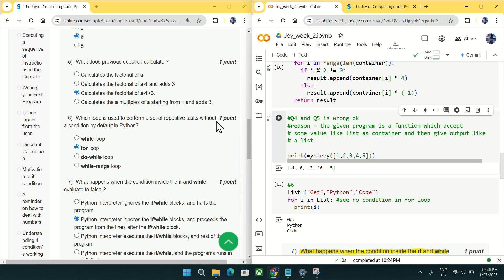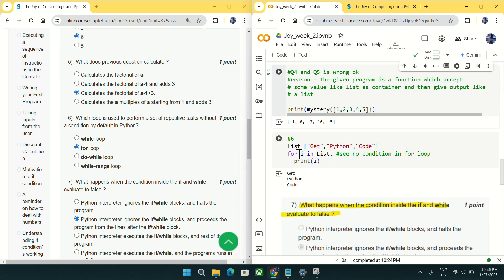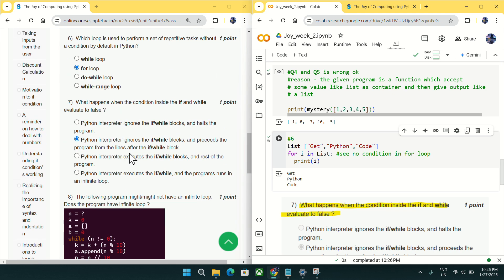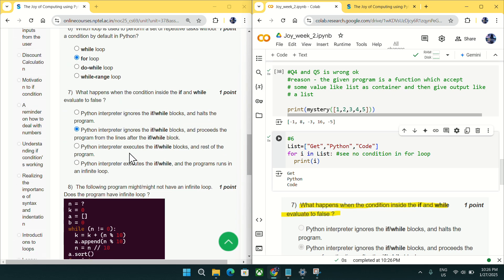Now going to question number six: which loop is used to perform a set of repetitive tasks without a condition by default in Python? You can see I have used a for loop and it is working perfectly without giving any condition, so for loop should be the answer.